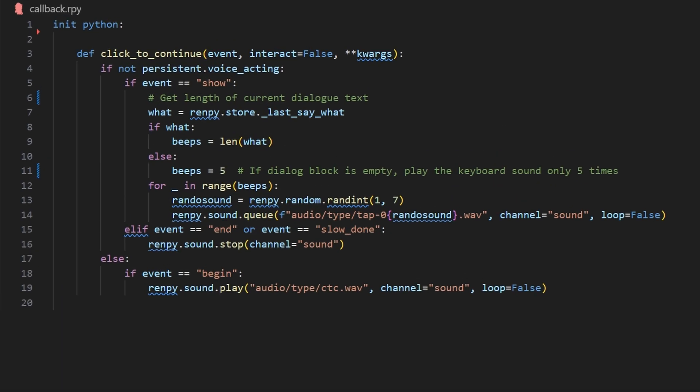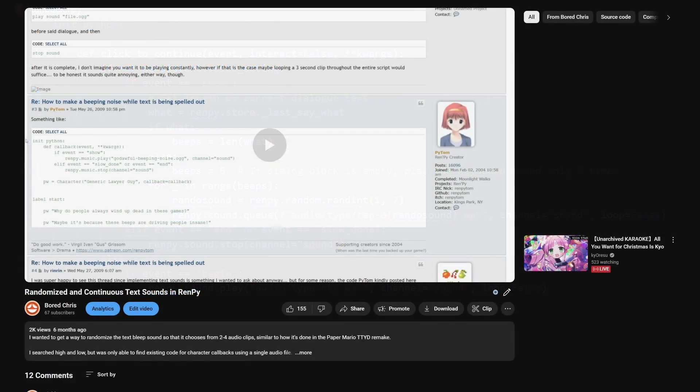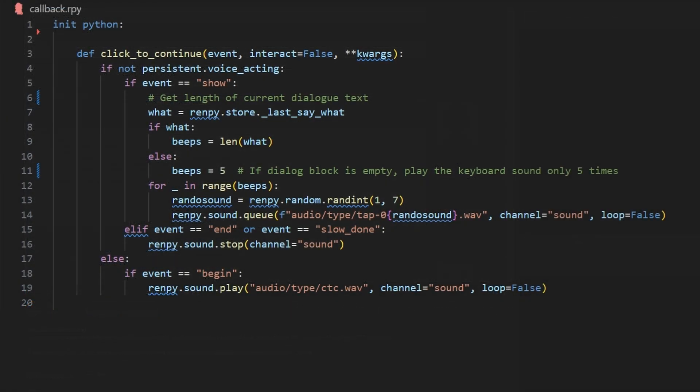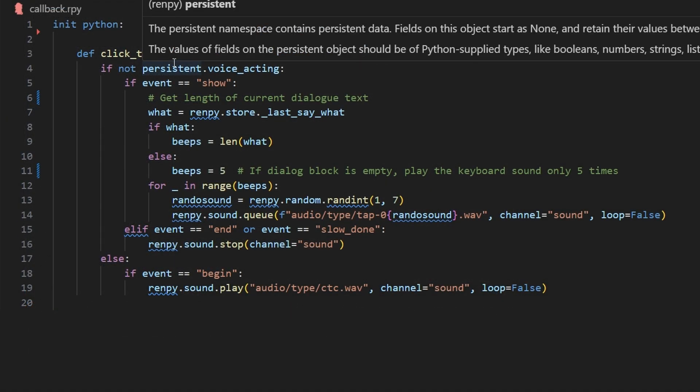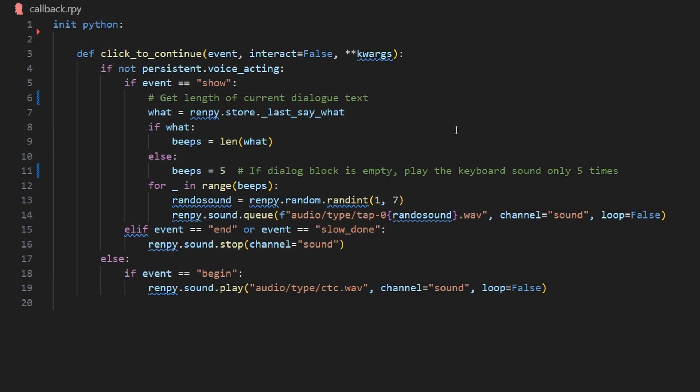We are going to go into our init python block, and this one is in a file that I have called callback.rpy. It contains all of the other callback functions that I use for text sounds. This one is going to be a modification of an existing function that I covered in a previous video, and we're going to call it click to continue.